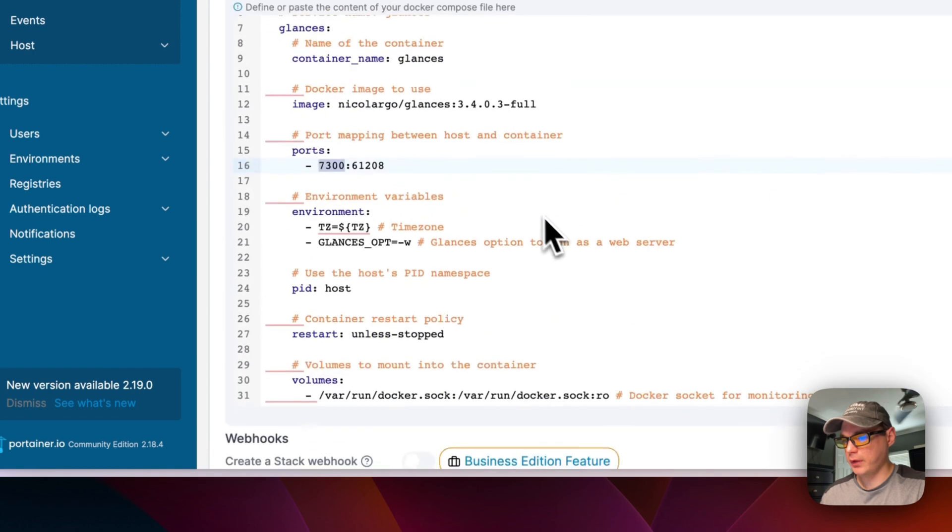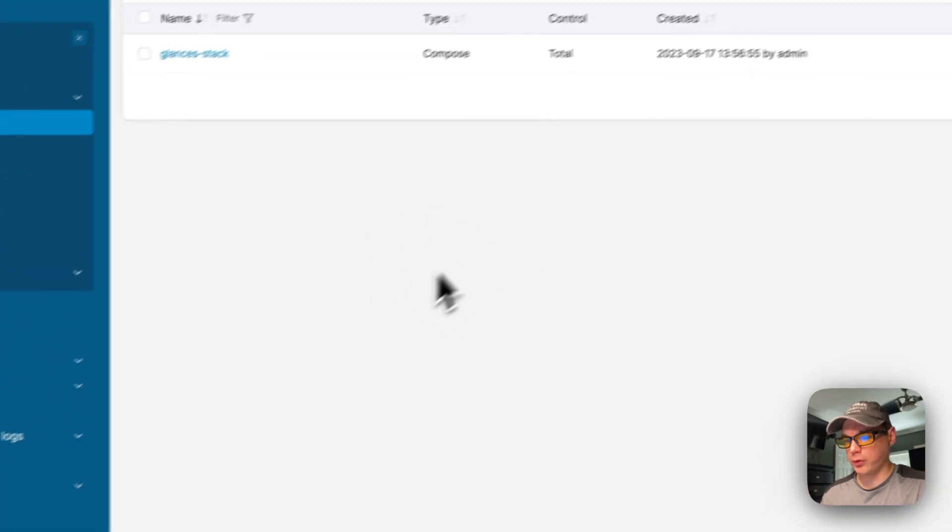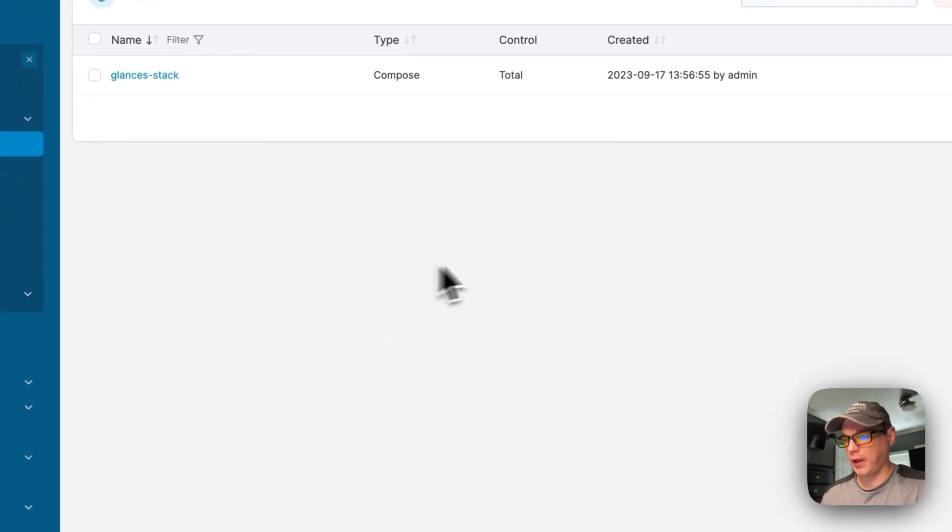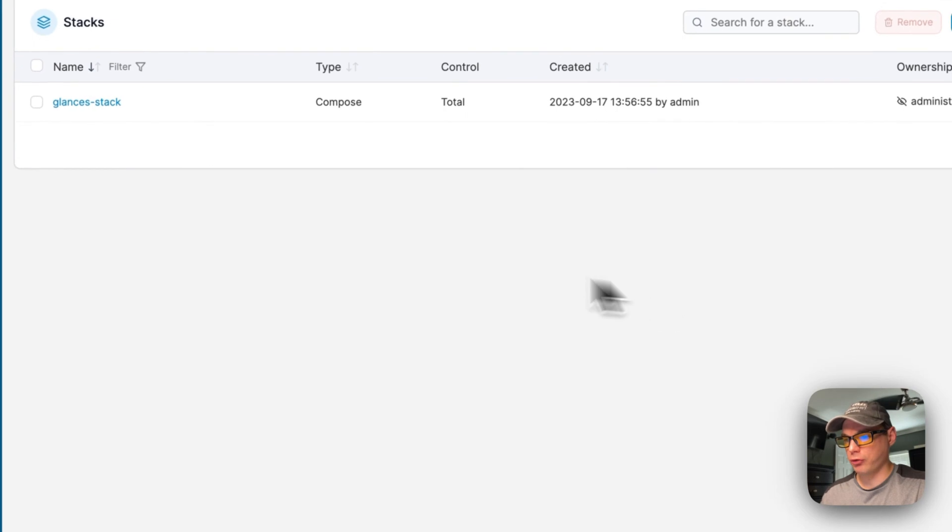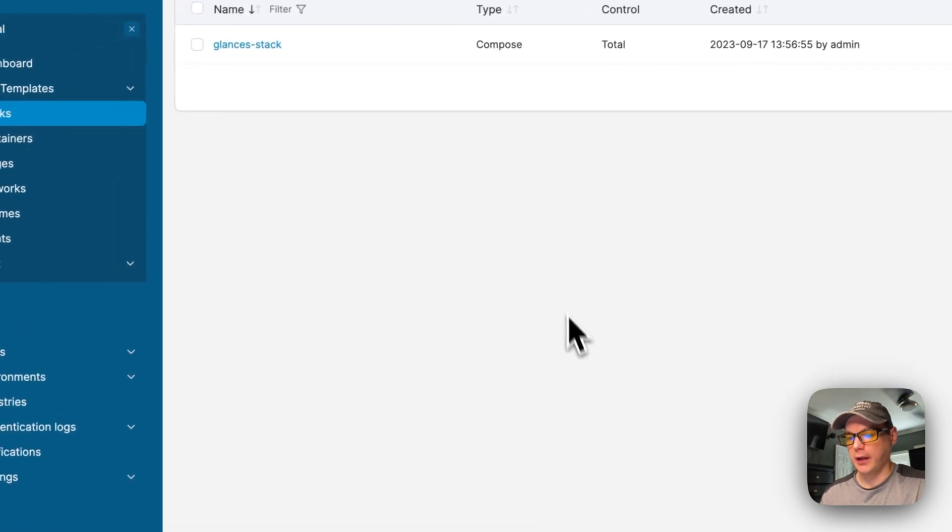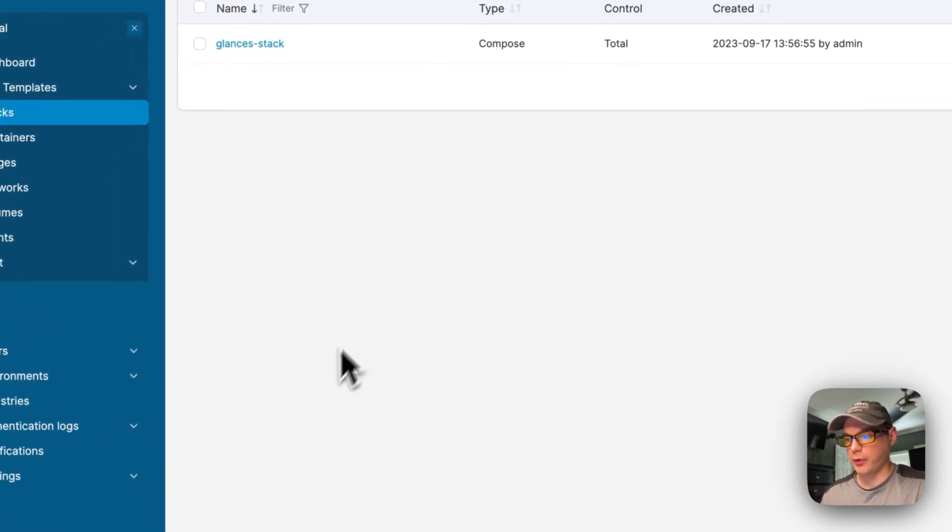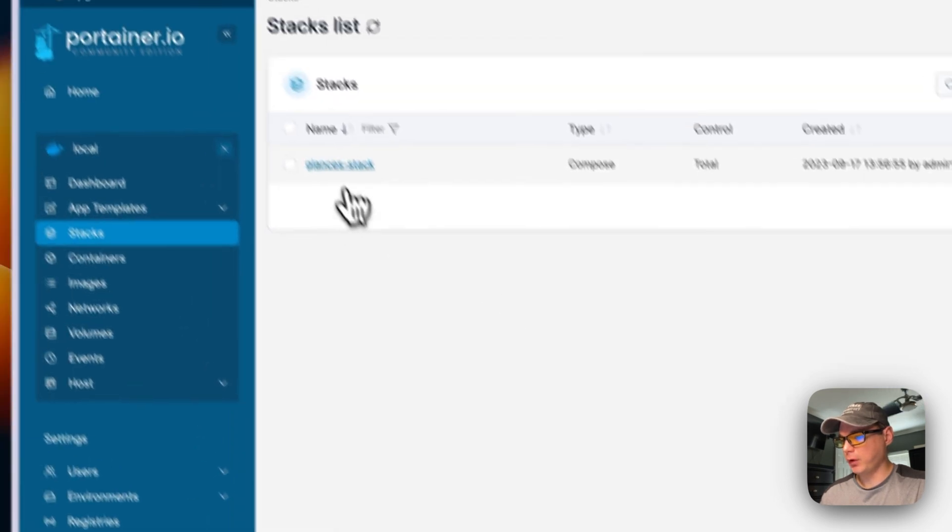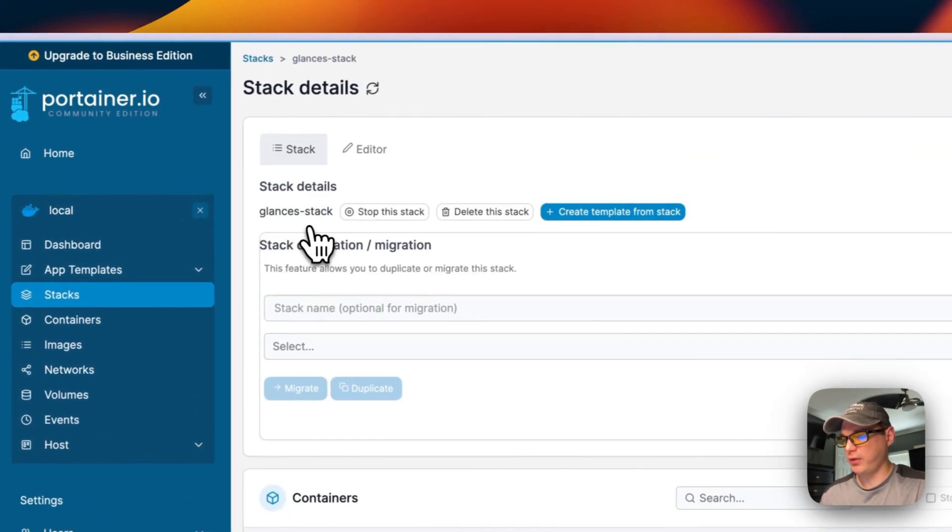What this is doing is it's pulling it off Docker Hub and bringing it down, extracting it, and then it's booting it up with Docker Compose in the background. I'm going to go into the stack now.